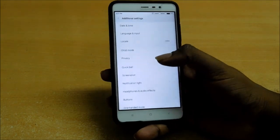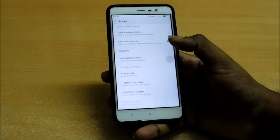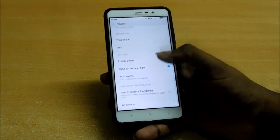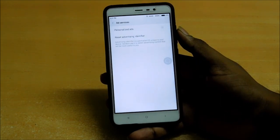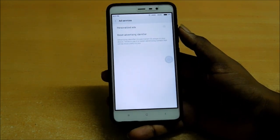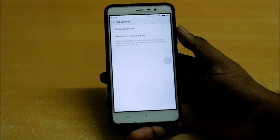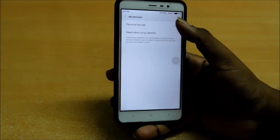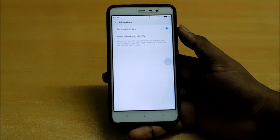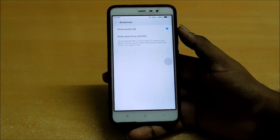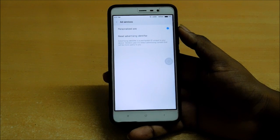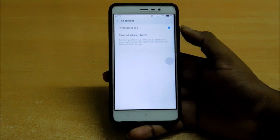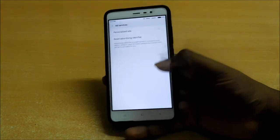Go to settings and go to additional and then go to privacy. You can see here the ad services. They have added some new ad services. When you are on Wi-Fi or internet, some ads appear on your phone or tablet. So if you don't want those ads to appear on your phone, just turn it off.